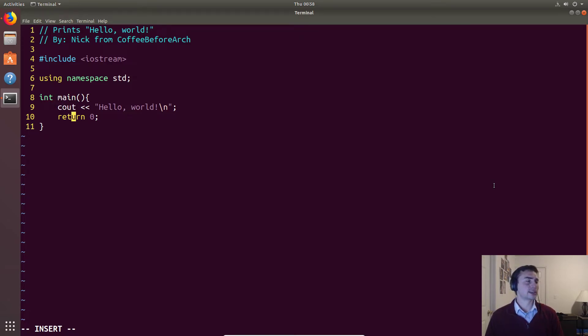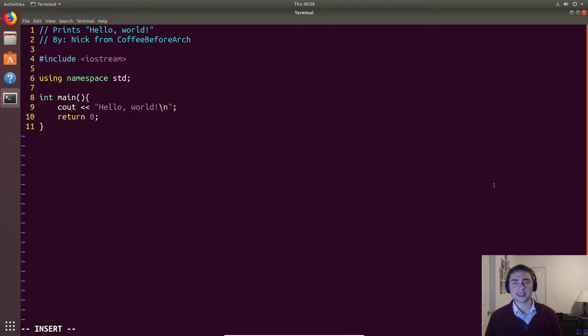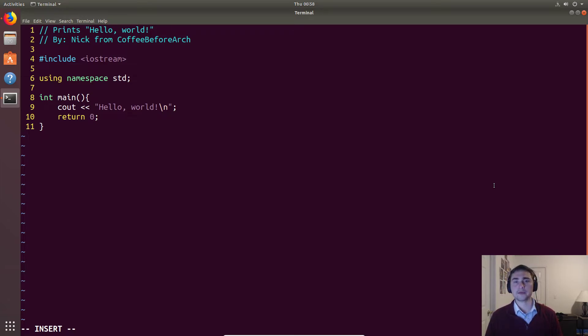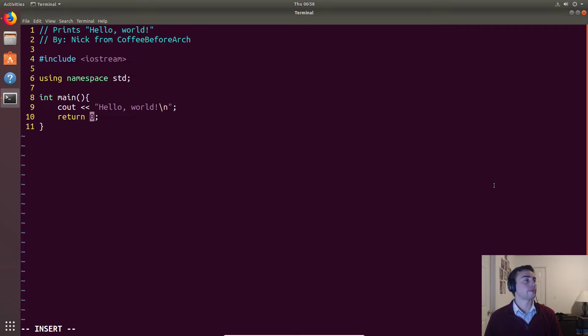And in this case, in main functions, if we exit successfully, we'll generally return zero. Otherwise, a lot of times we just do return one if maybe we fail something in our program.